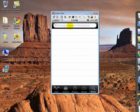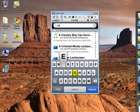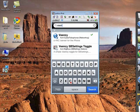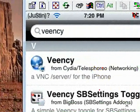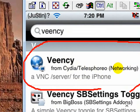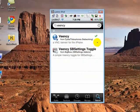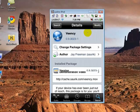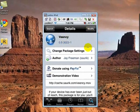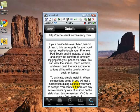When Cydia is loaded, type in Veency and search. It's this one right here — VNC. You get the idea. Click on it. Mine says Modify right now, but you have to install it and then restart your springboard. Once you have that, exit out of Cydia.